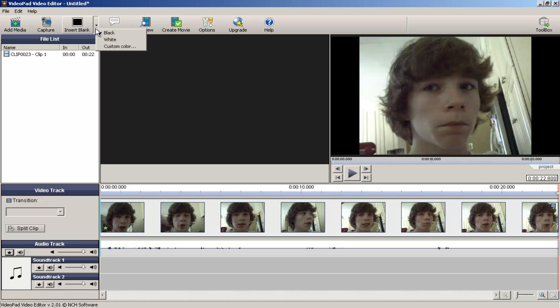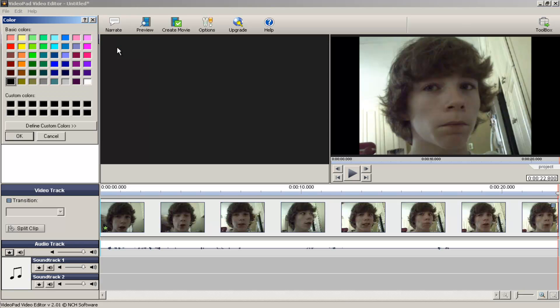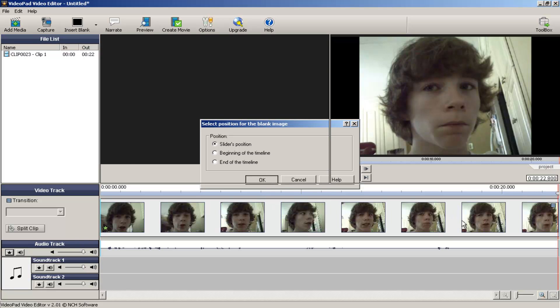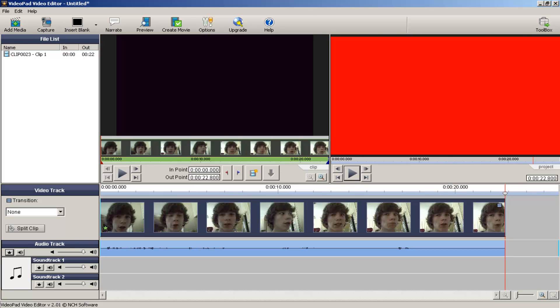Let's go beginning of the time. Oh, slider's position. So then if we just move the slider... Okay, okay. Alright, so... It's a blank clip.